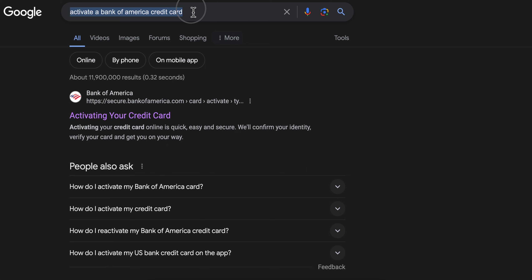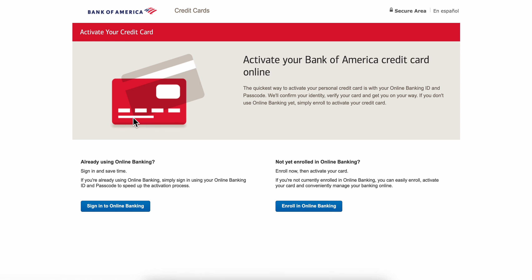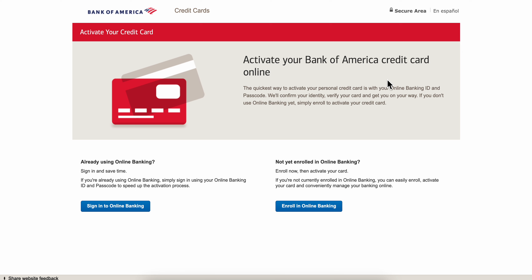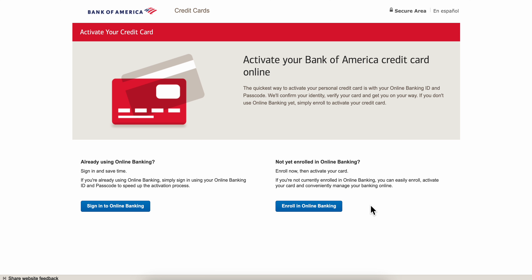Simply search for 'activate a Bank of America credit card' and click on the first link. You'll have the option to sign into your online banking. The quickest way to activate your personal credit card is with your online banking ID and passcode — they'll confirm your identity, verify your card, and get you on your way. If you don't use online banking, simply enroll to activate your credit card.